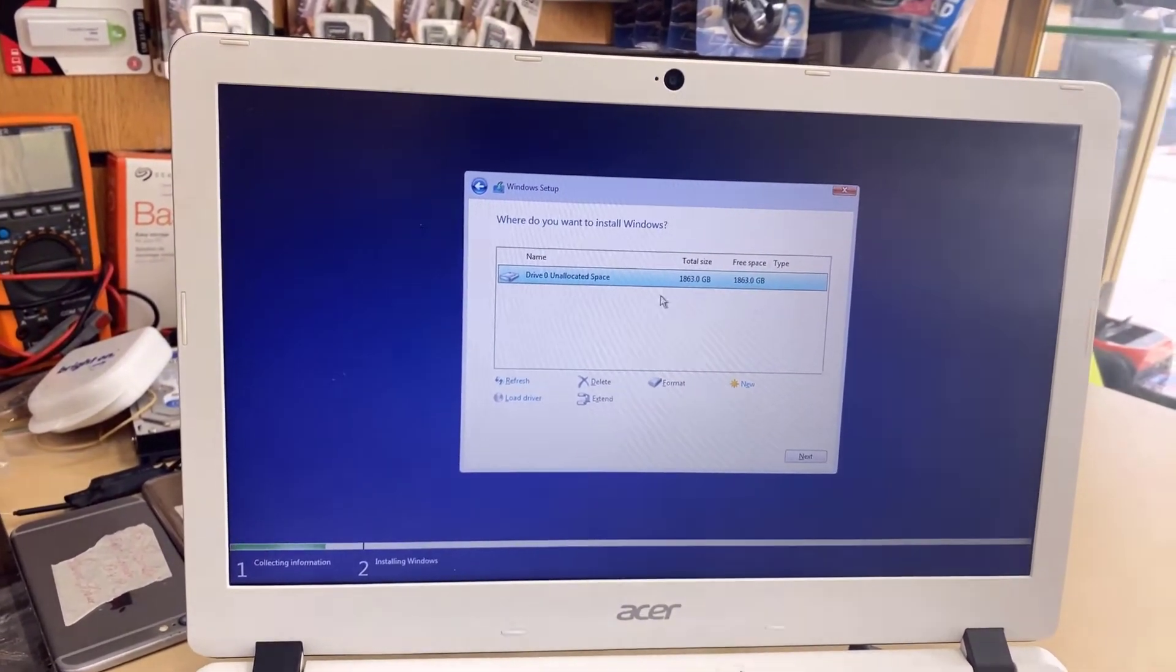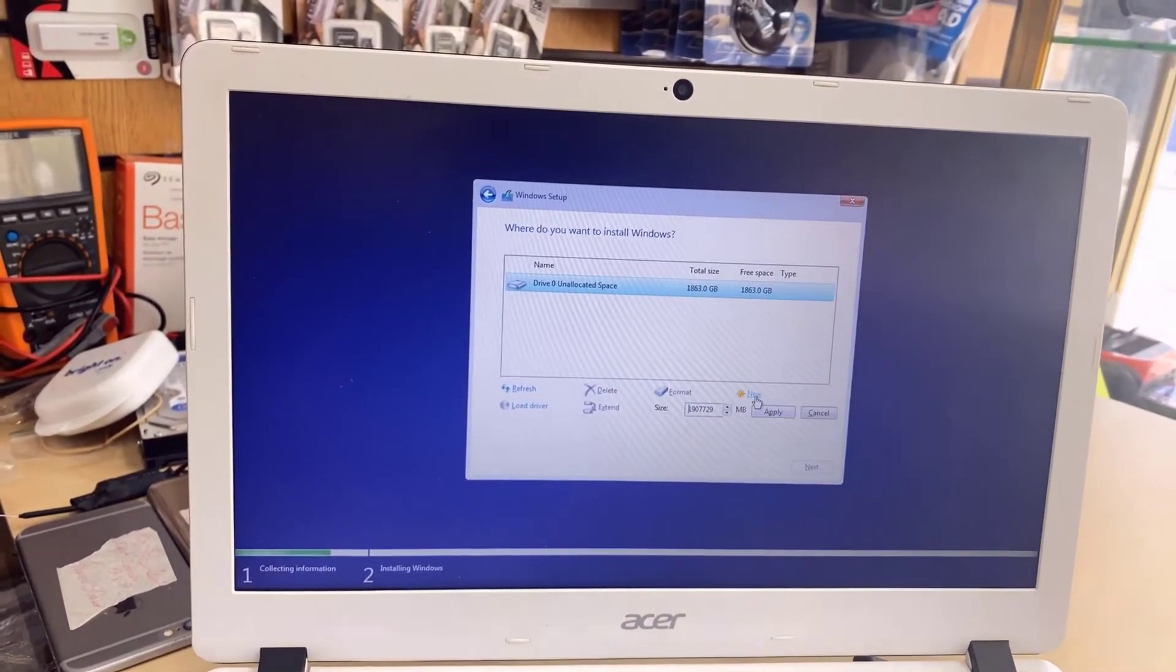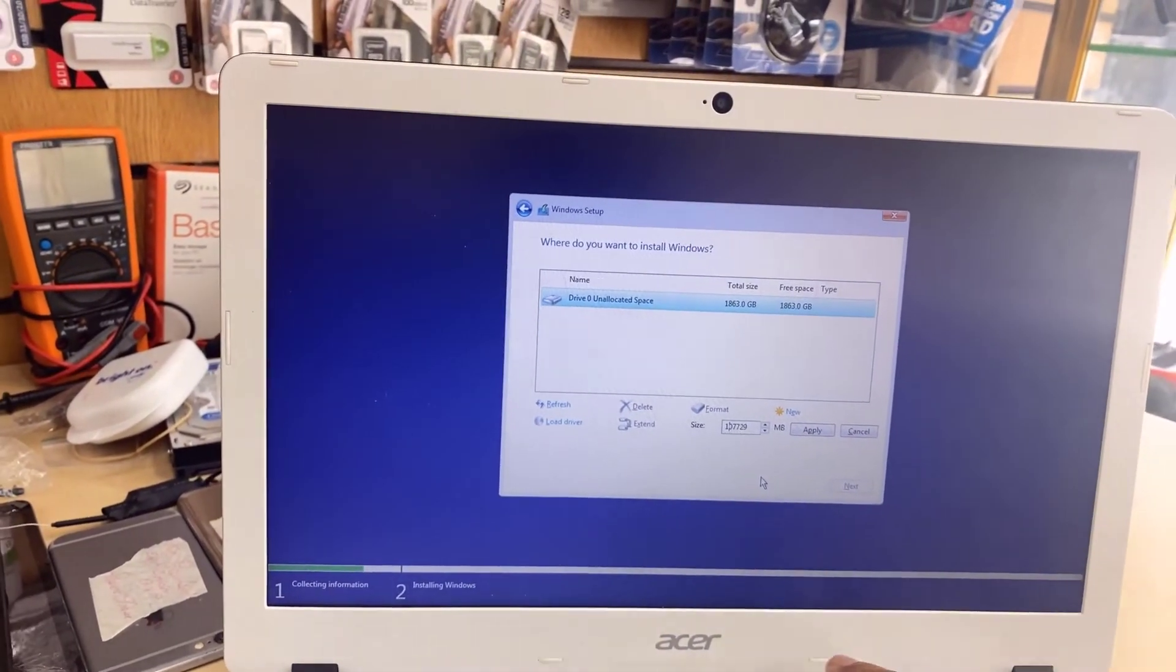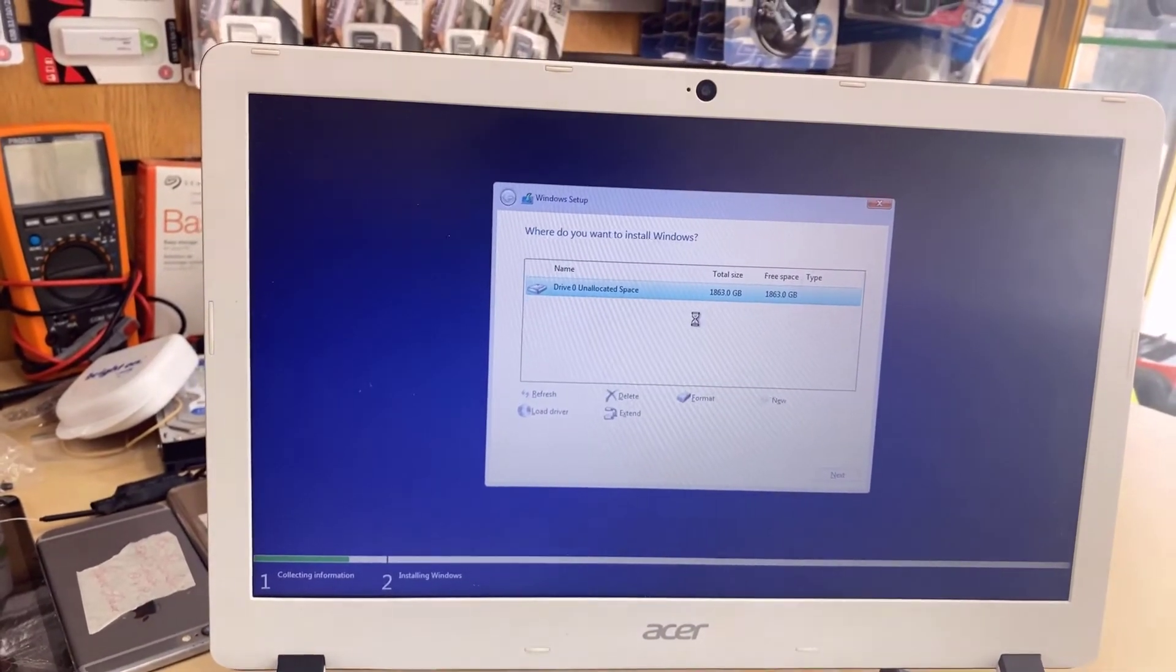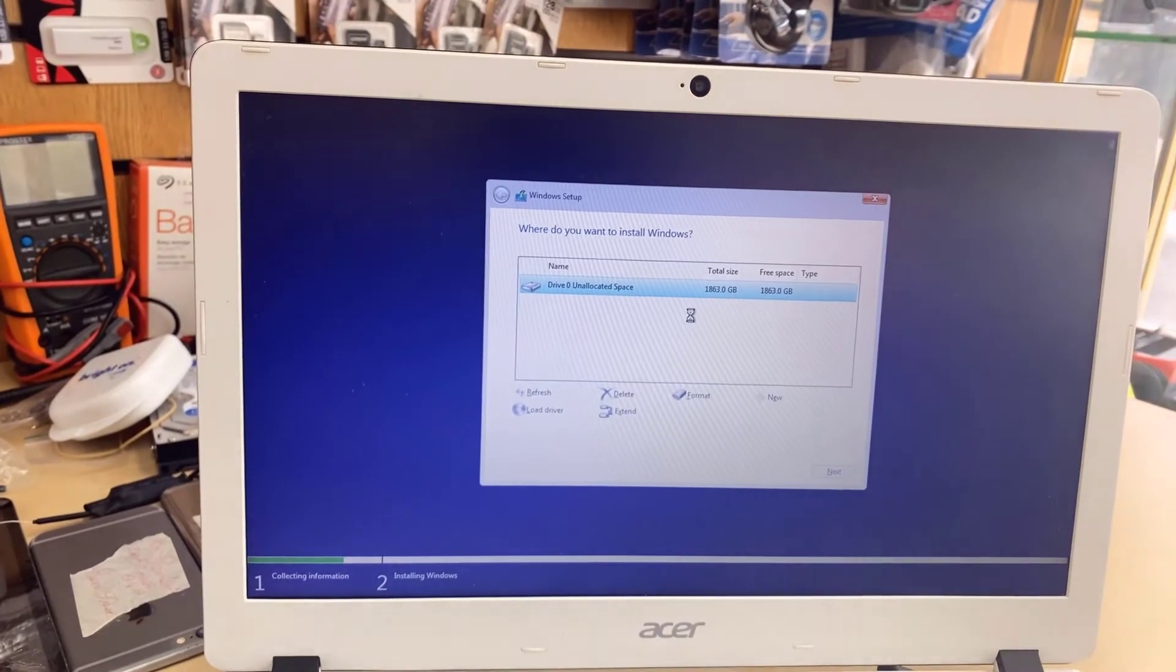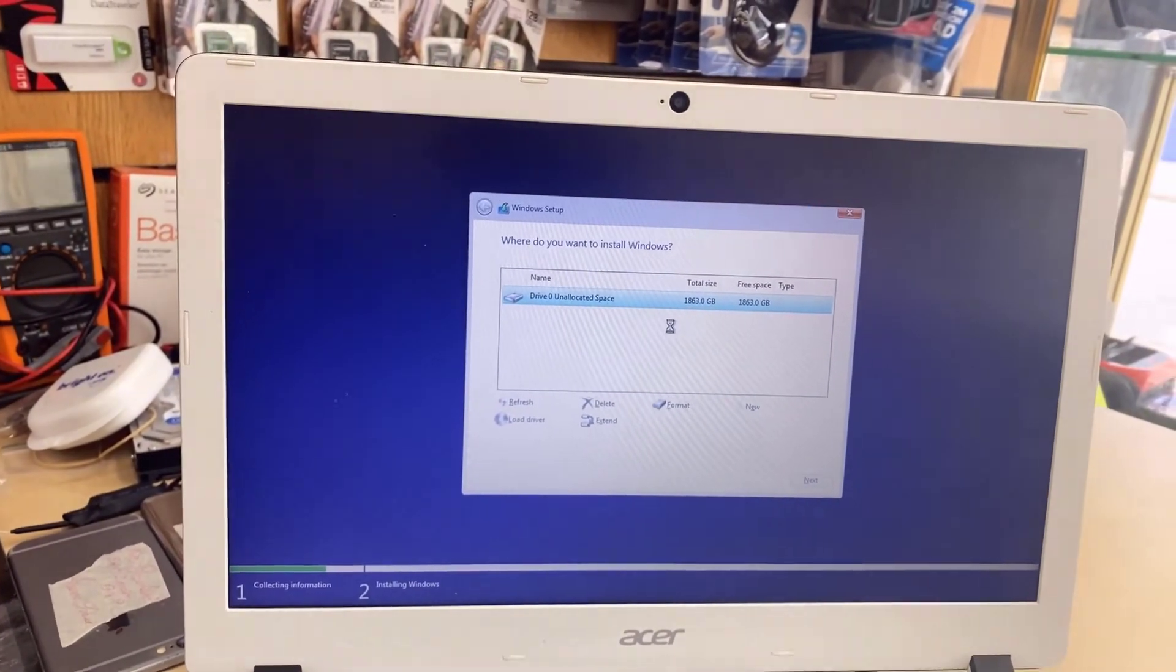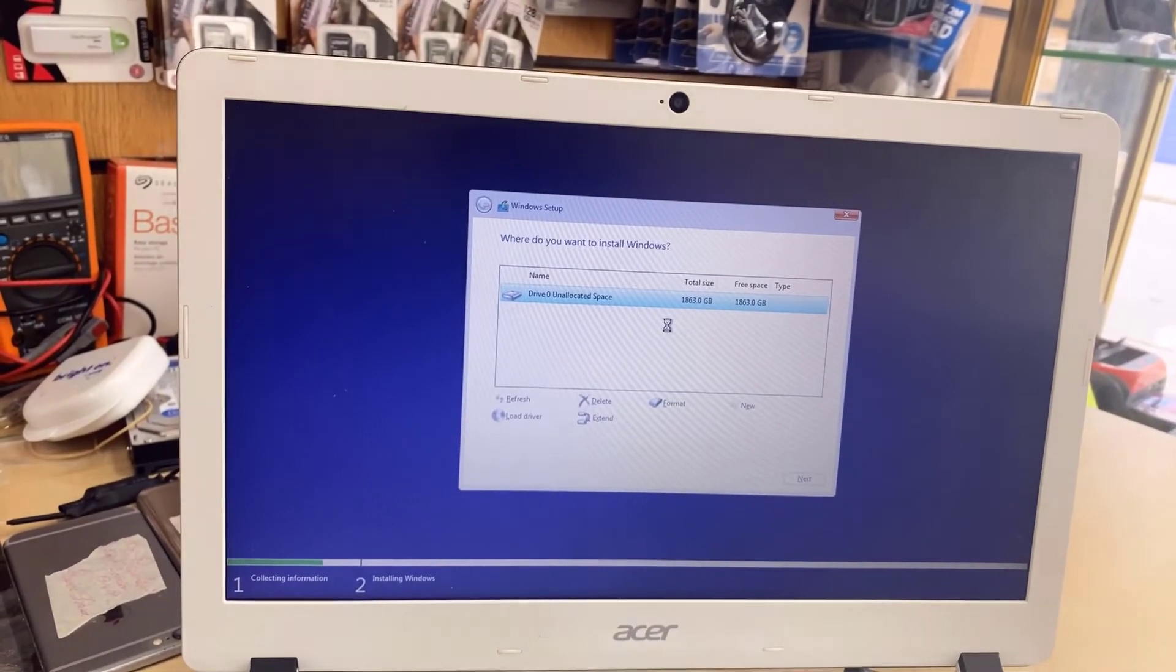So this one, as you can see, almost 2 TB. What I'm going to do, I'm going to make a partition. I'm going to make 9 to 0, just to make kind of 1 TB. So to create the partition, it's going to take a little bit of time.